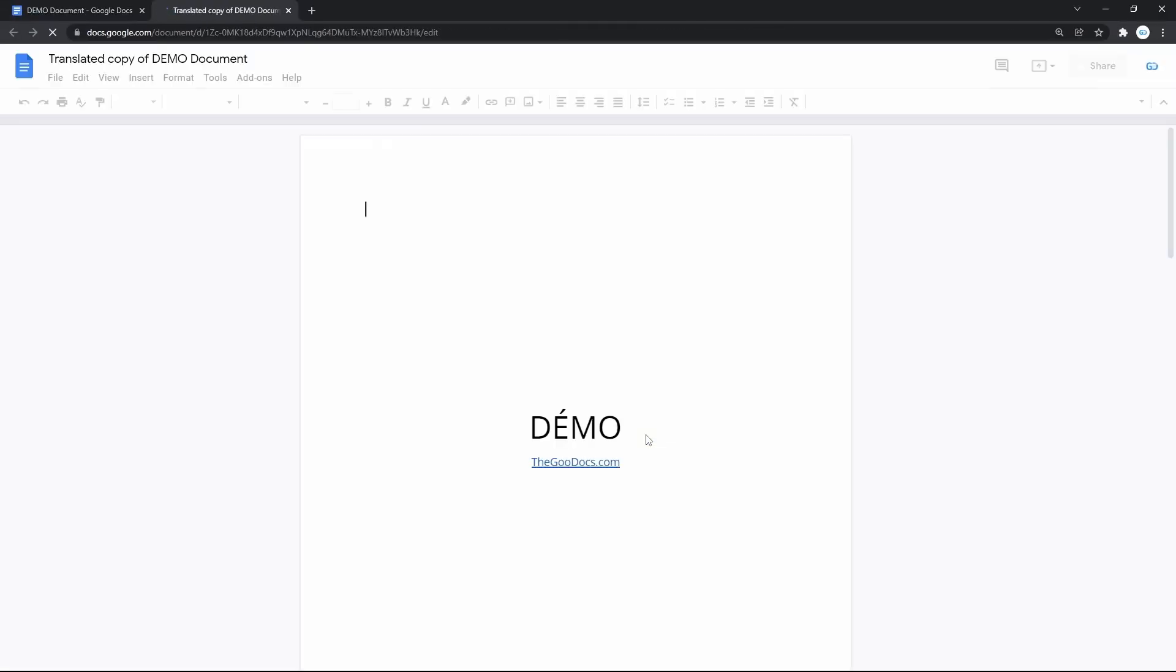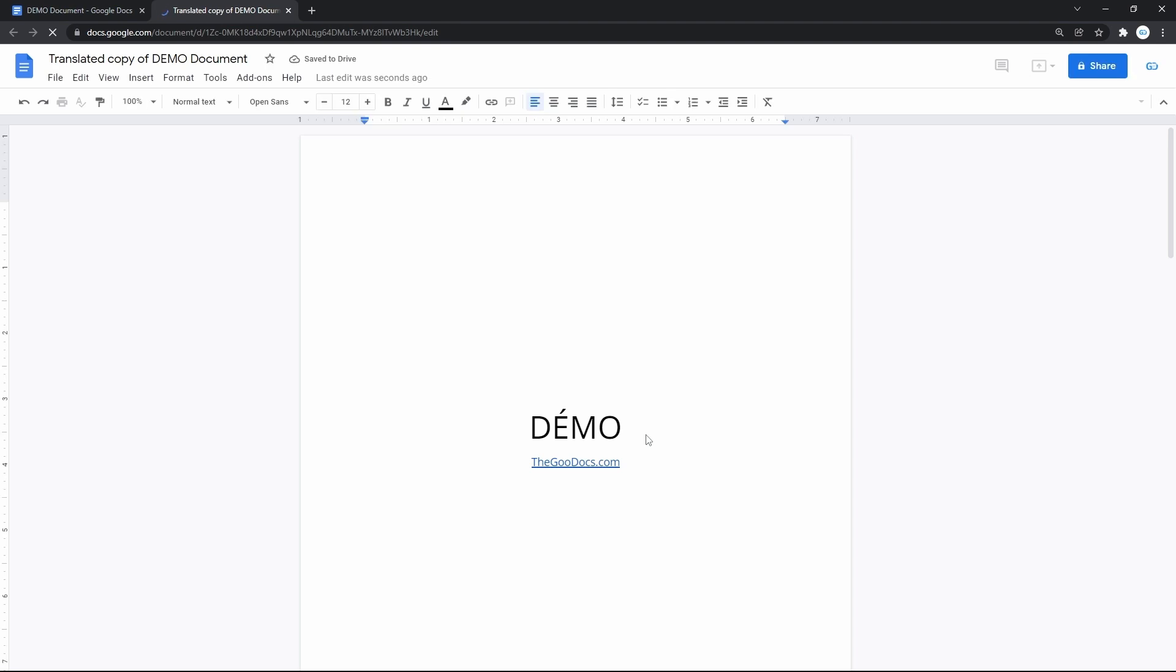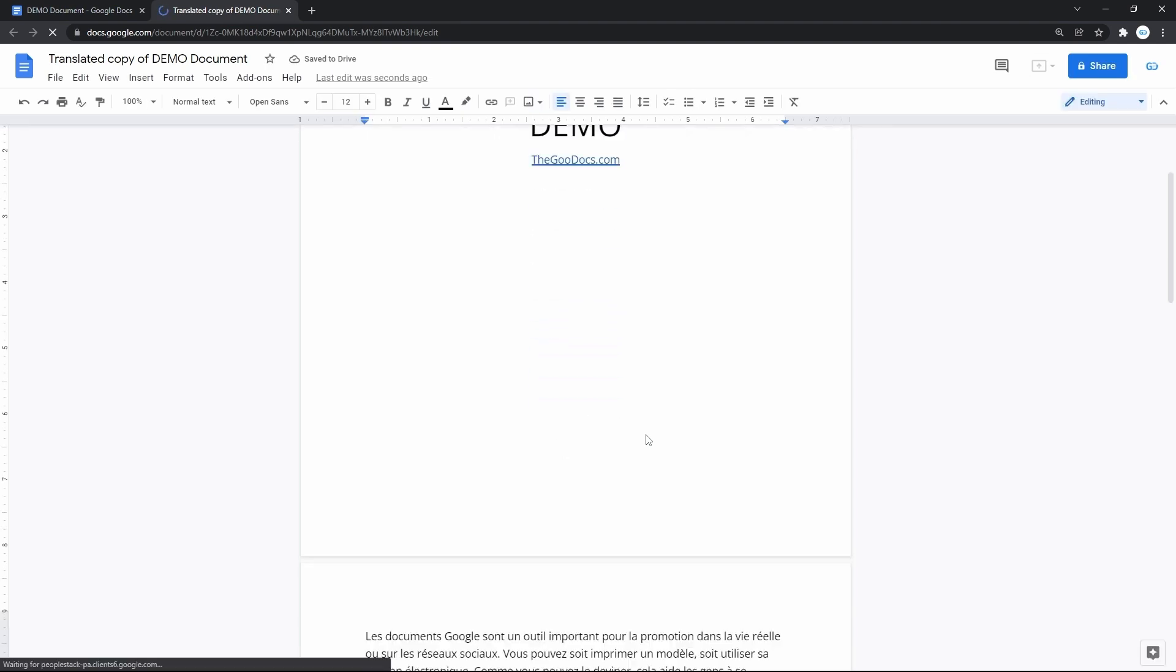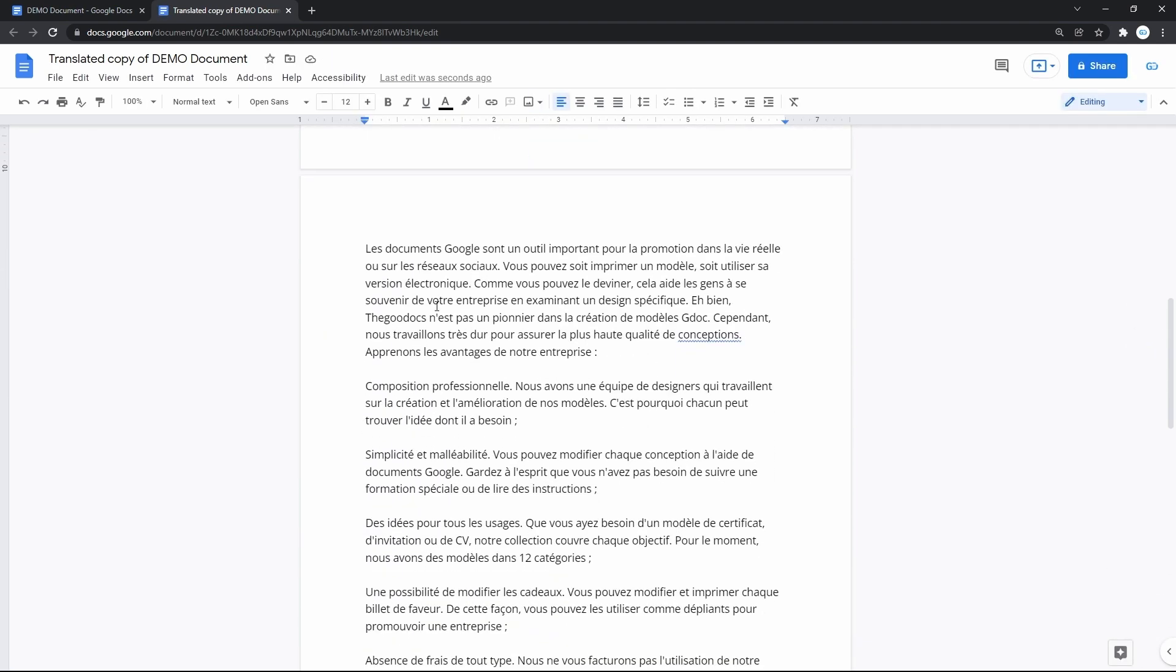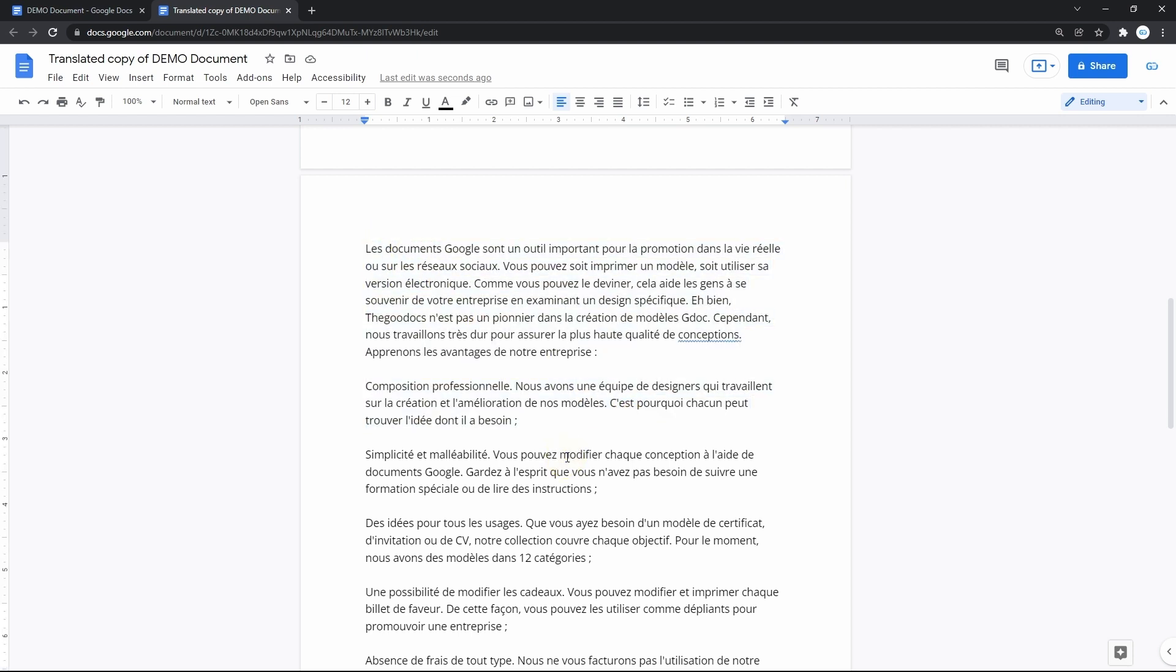That opens a new tab in the browser where we have a new translated copy of the document, which is already saved on your drive. As you can see, it is literally the French language now.